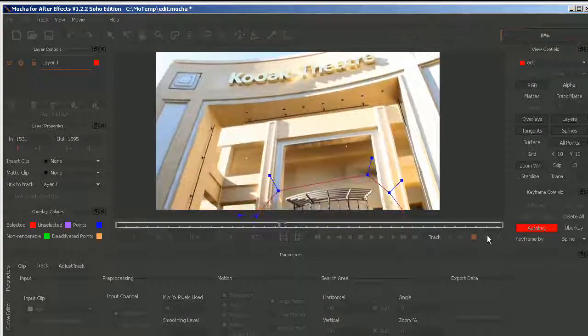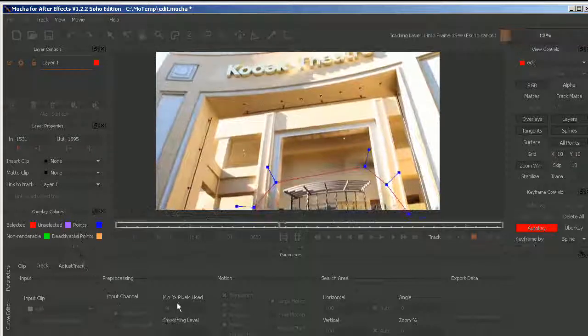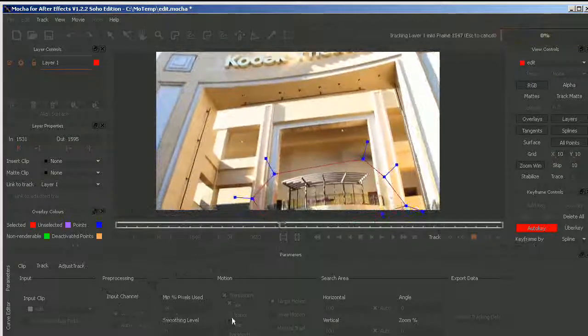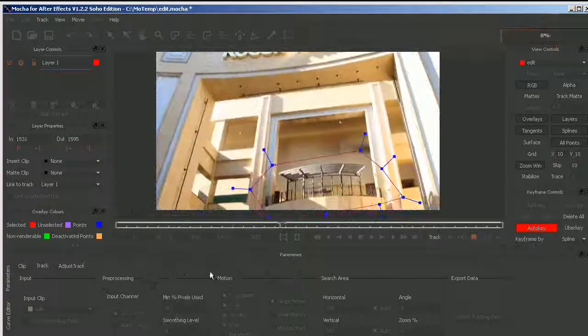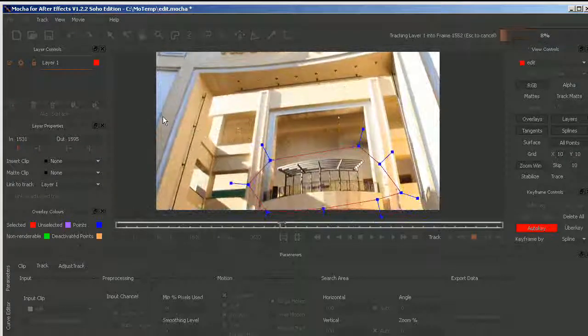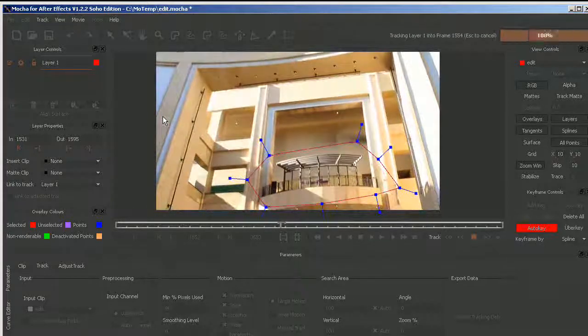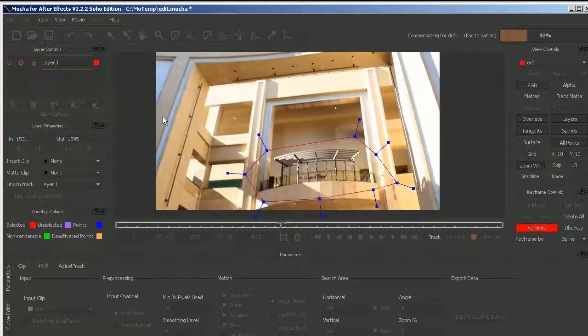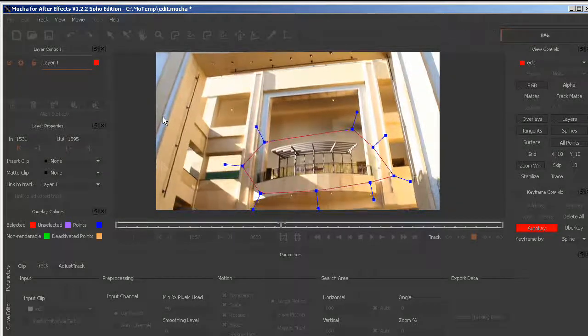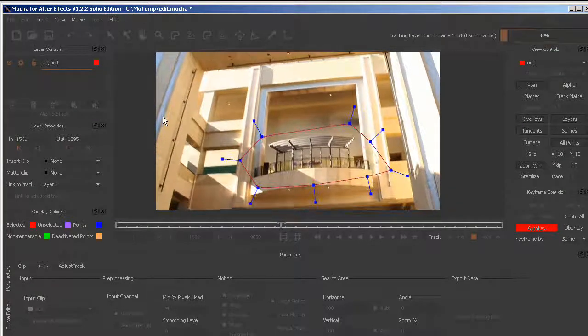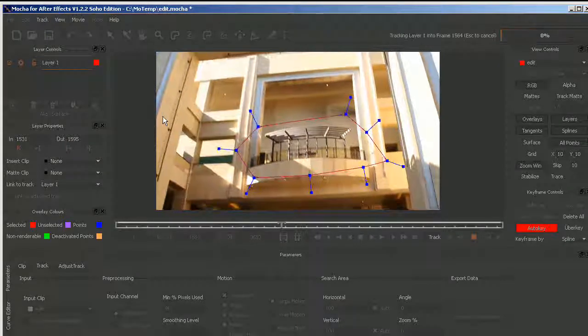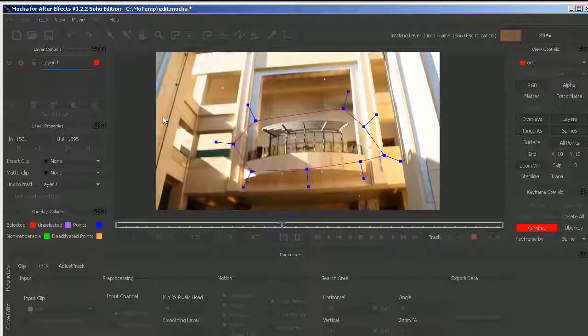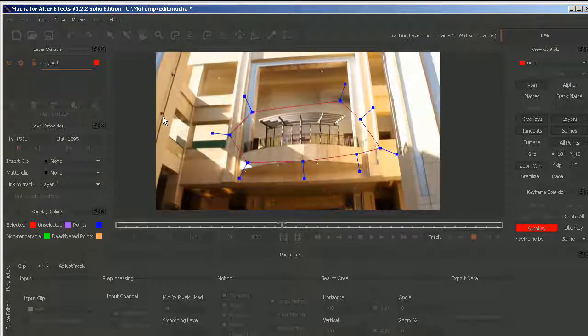As you may have noticed, I didn't set up anything as far as auto channel or pixels used or motion. My goal is to touch only the buttons that I would absolutely need in order to get a track from Mocha for After Effects into After Effects.